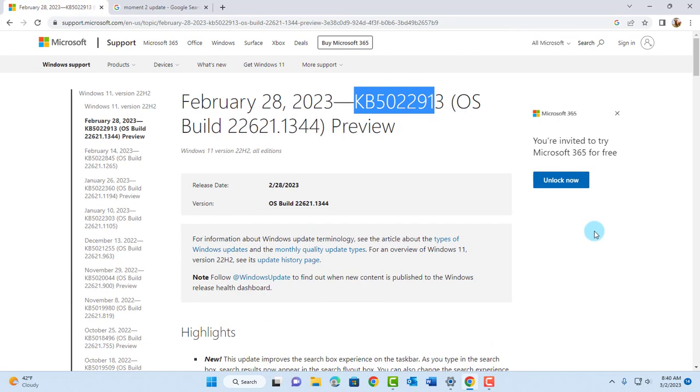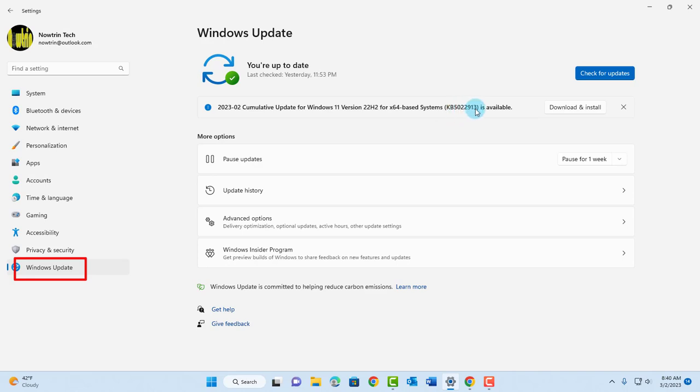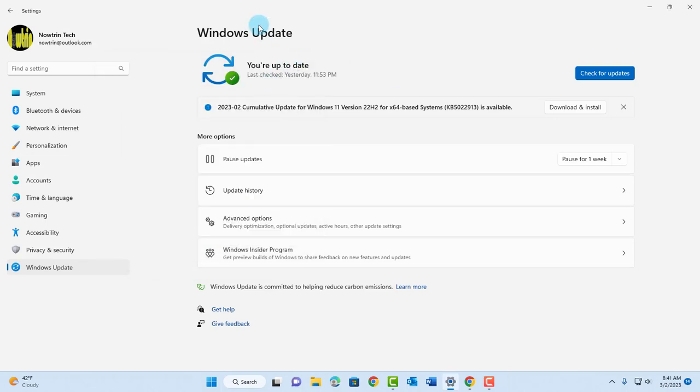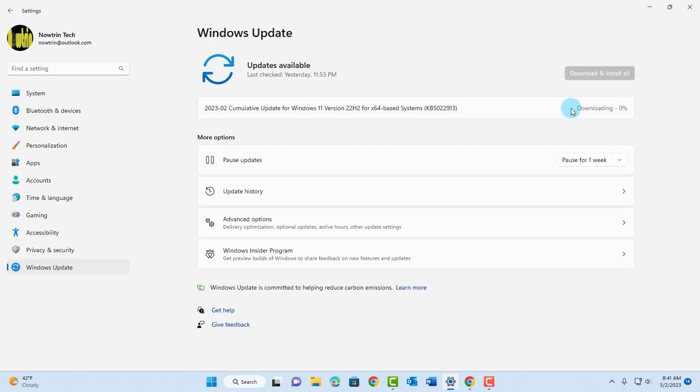To get the latest Moments 2 update, just click on your settings and you're going to get this number here. It's KB5022913. The build of this Windows 11 computer is 22621.1265. When you get to the Windows Update page, just click download and install and it's going to download and install the Moments 2 update.